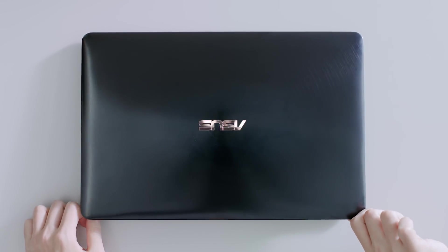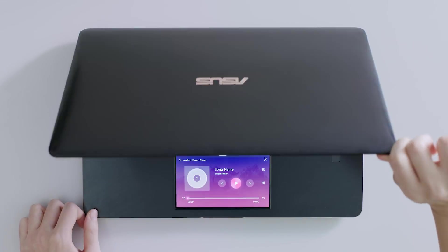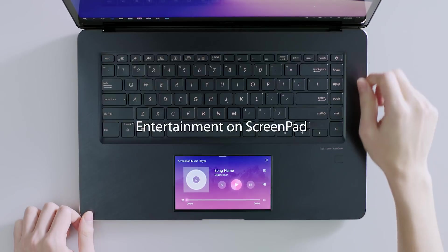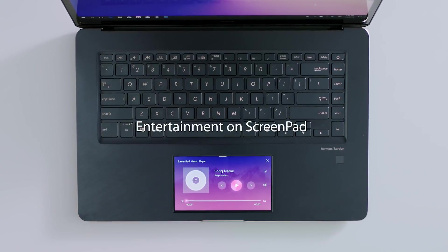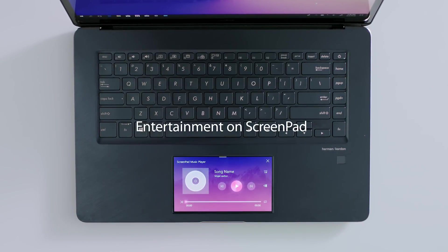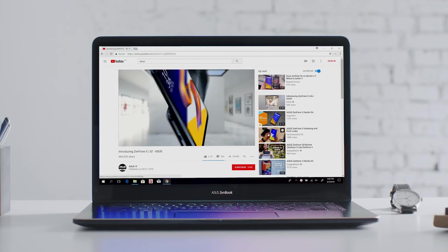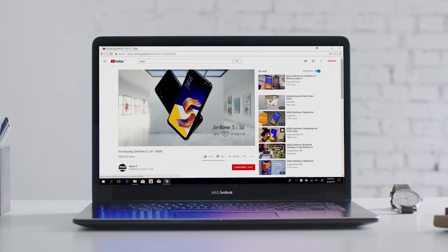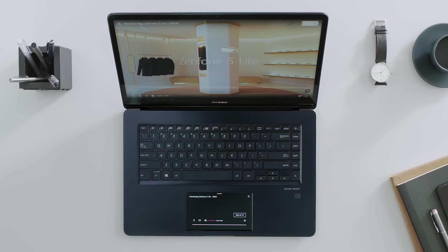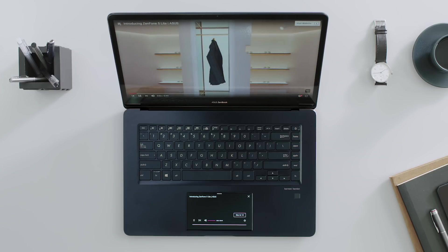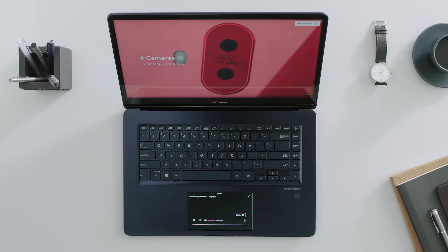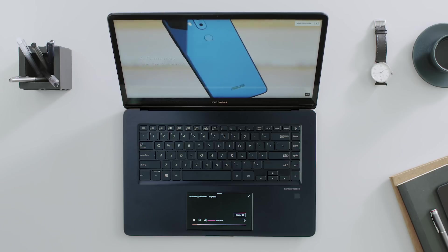ASUS ScreenPad has some smart new tools to enhance your entertainment with special apps for music and online video. In this tutorial, we'll show you how to play tracks from your laptop's music library and how to use the ScreenPad YouTube Player extension for the Chrome web browser.